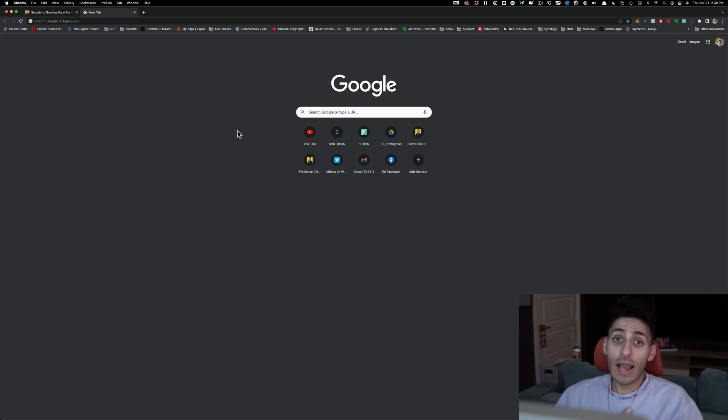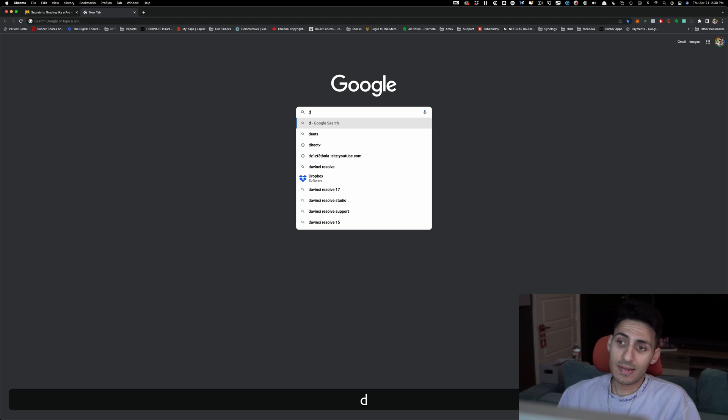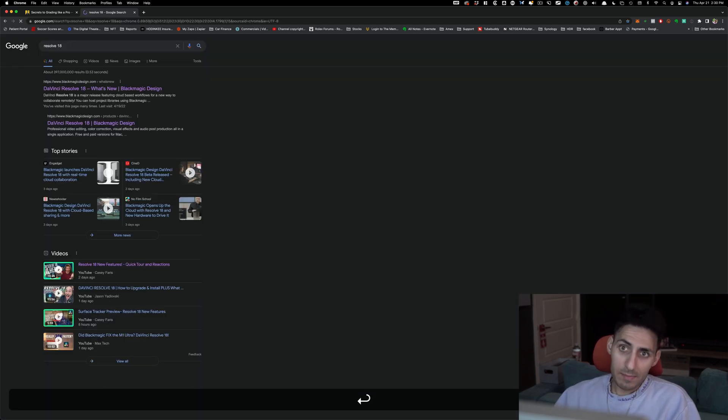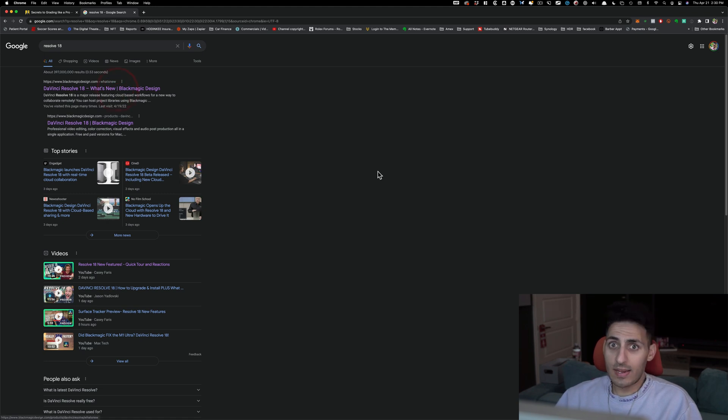So if I were, I already own Resolve by the way, the studio version. So if I type in Resolve 18, look what happens. It's gonna take me here. I'm gonna click right here.